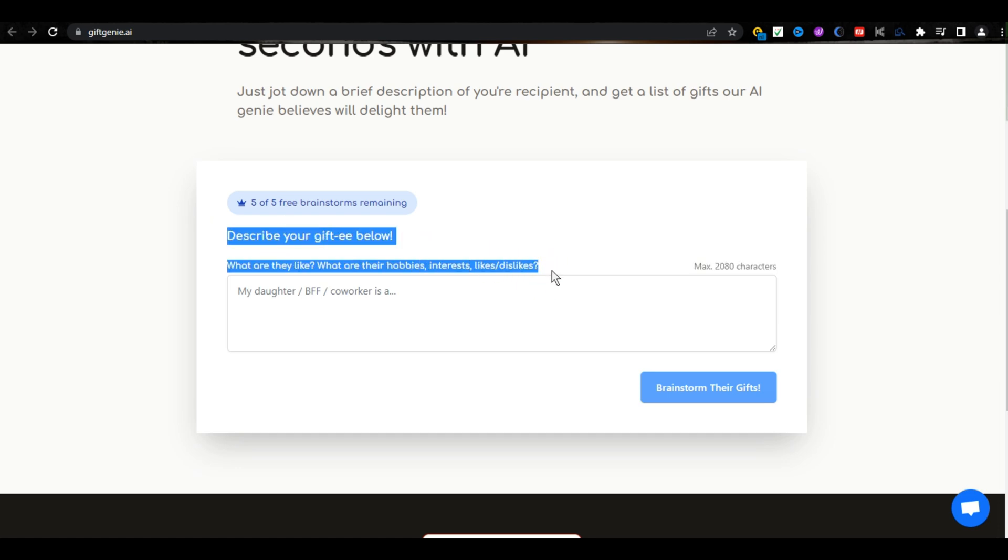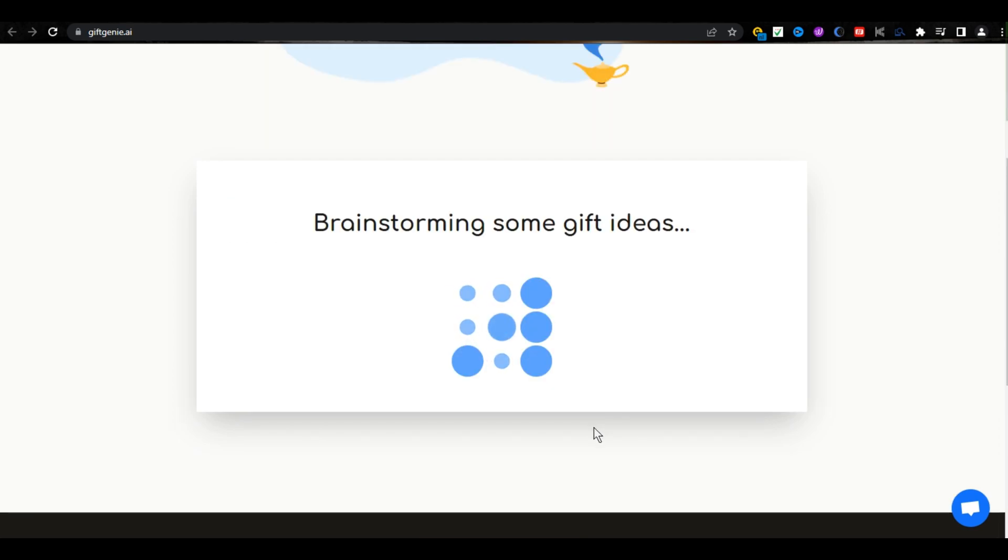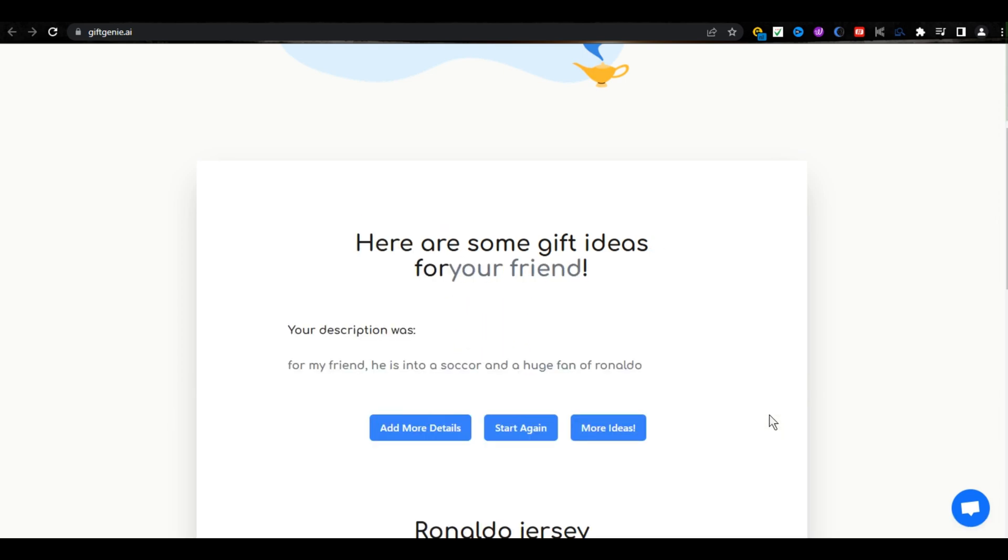You just must type about the person, like his hobbies, interests, and what things he likes. As I am typing, for my friend, he is into soccer and a huge fan of Ronaldo. And then, click on Brainstorm Their Gift.